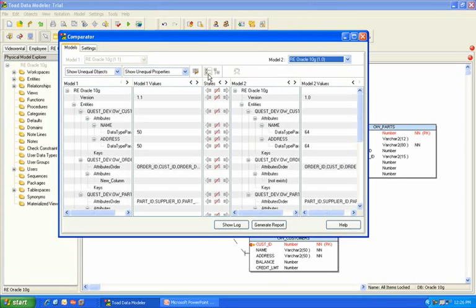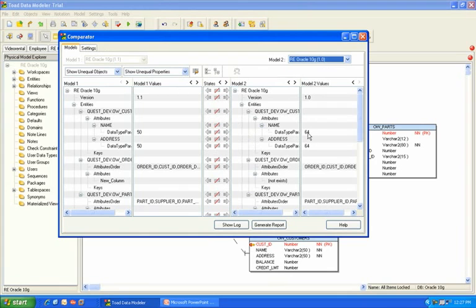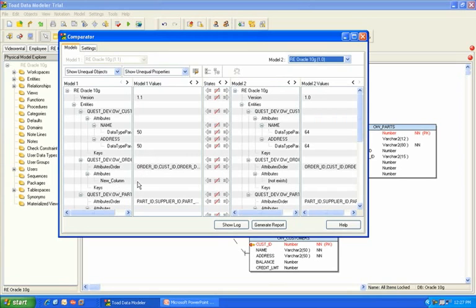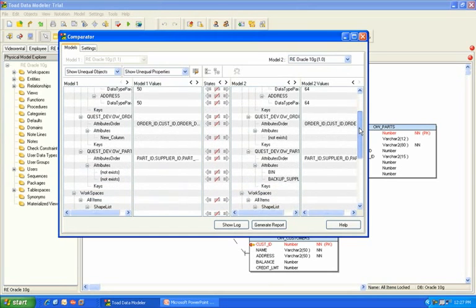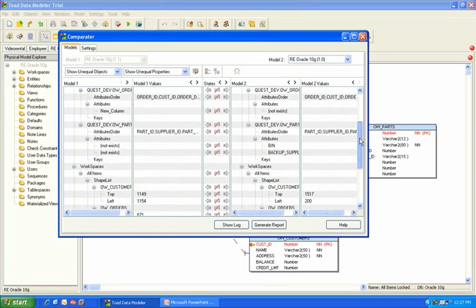And you will notice the differences will be outlined for you here. So you can see in the original 1.0 model, the column attributes were set to 64. In the new model, we made adjustments to 50. You can see we added a new column here that does not exist in the original model. So you can go down and verify all the changes that you've made.